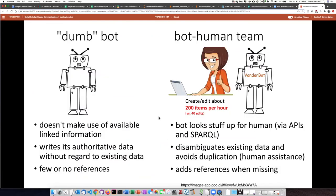By a dumb bot, I'm essentially talking about ones that don't make use of available linked information. Oftentimes they're writing authoritative data that they have available to them, but without considering existing data in Wikidata. And also many times, these kinds of bots do not bother to write references. The kind of bot that I'm interested in — the kind that VanderBot is — will look up things for humans via APIs and SPARQL queries, disambiguate existing data and avoid duplicating it, only calling in humans when necessary, and can add references if they're missing.